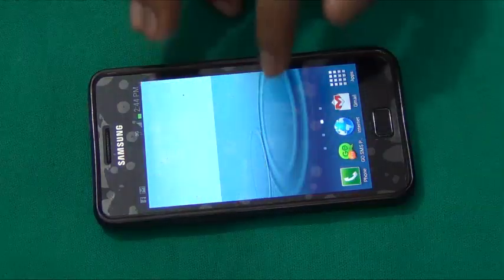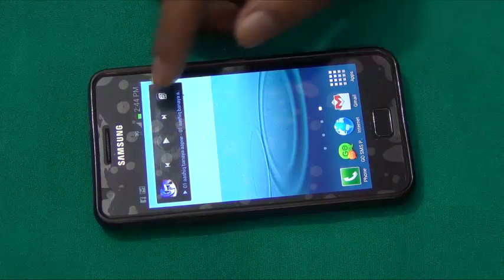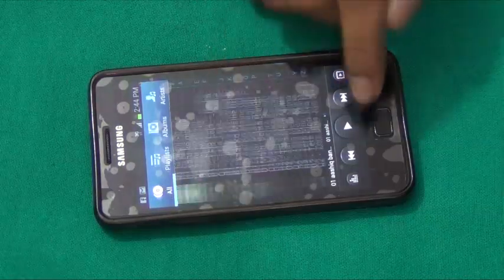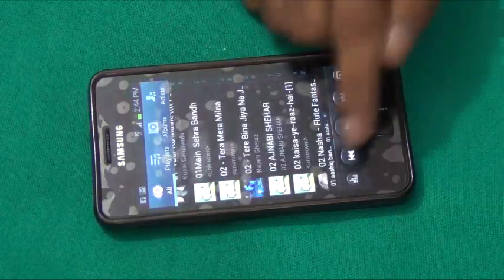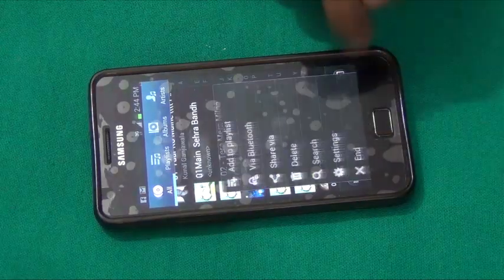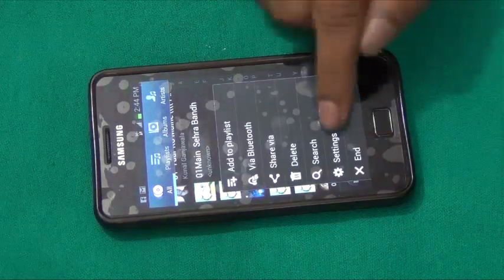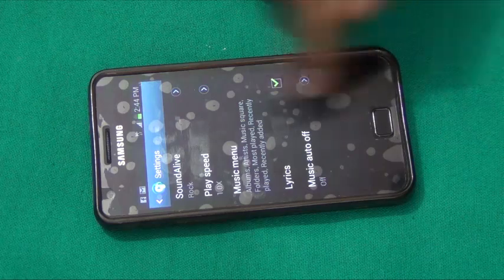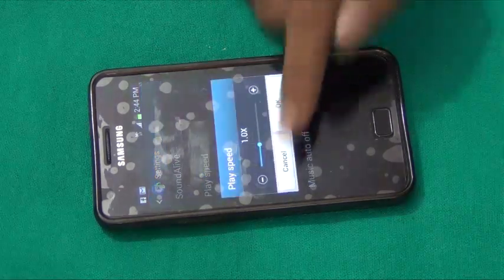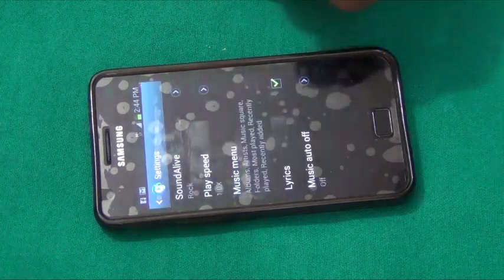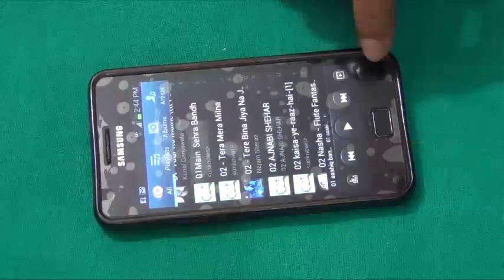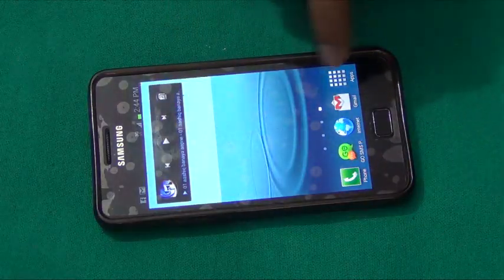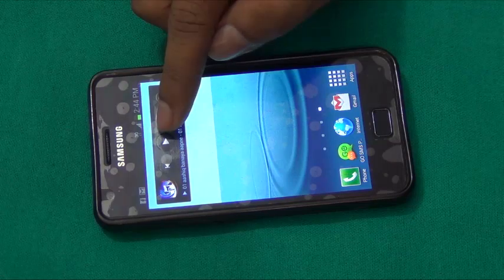Apart from that, the music player has also changed. There is now a mini music player. Under the music player settings you can configure playback speed, which is new. The music player widget has also been redesigned.